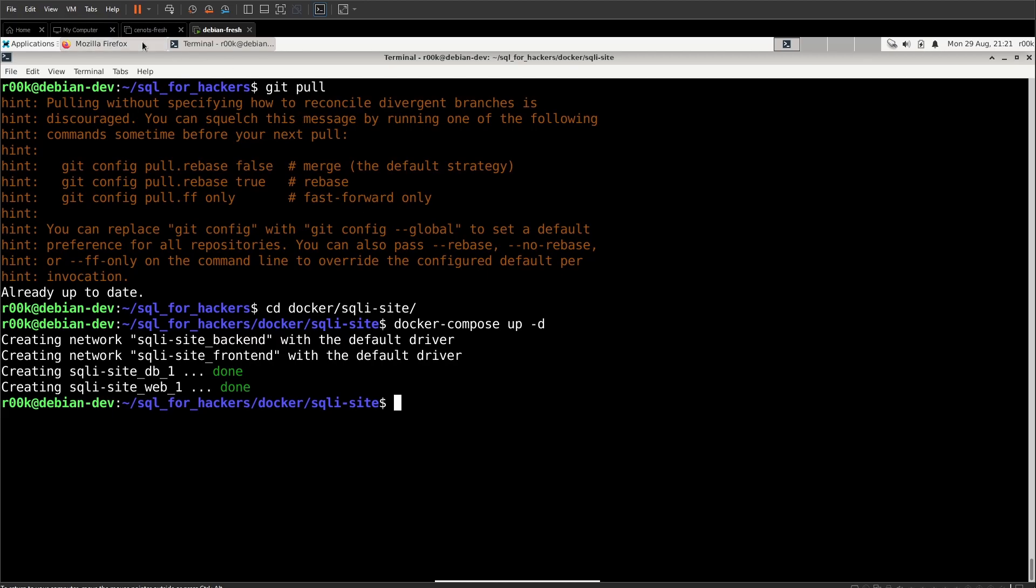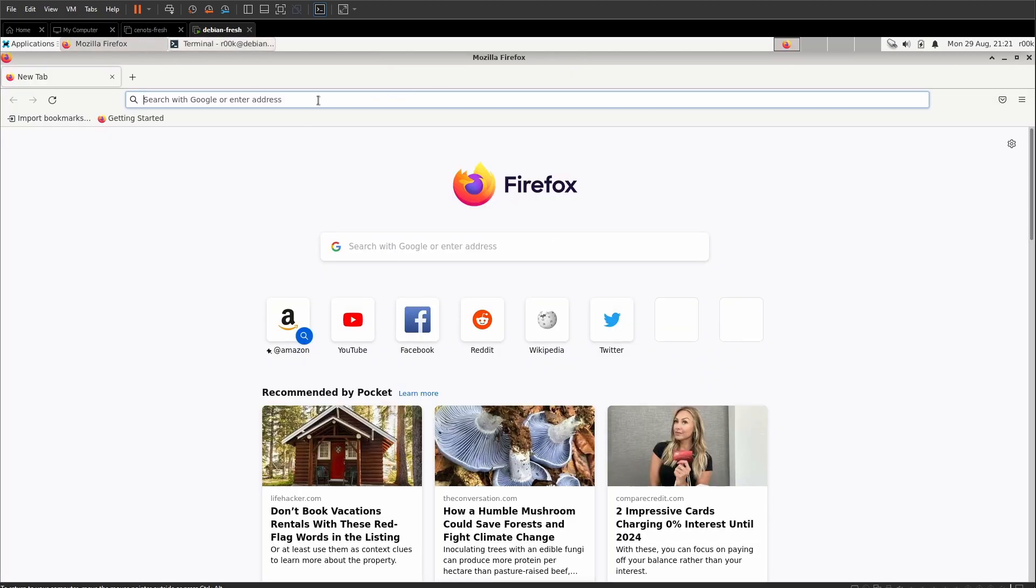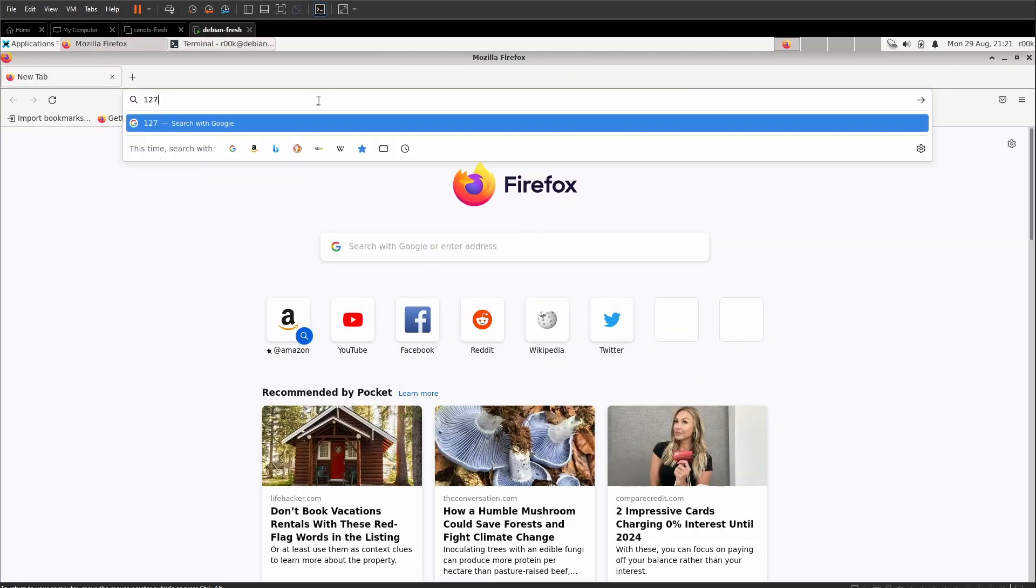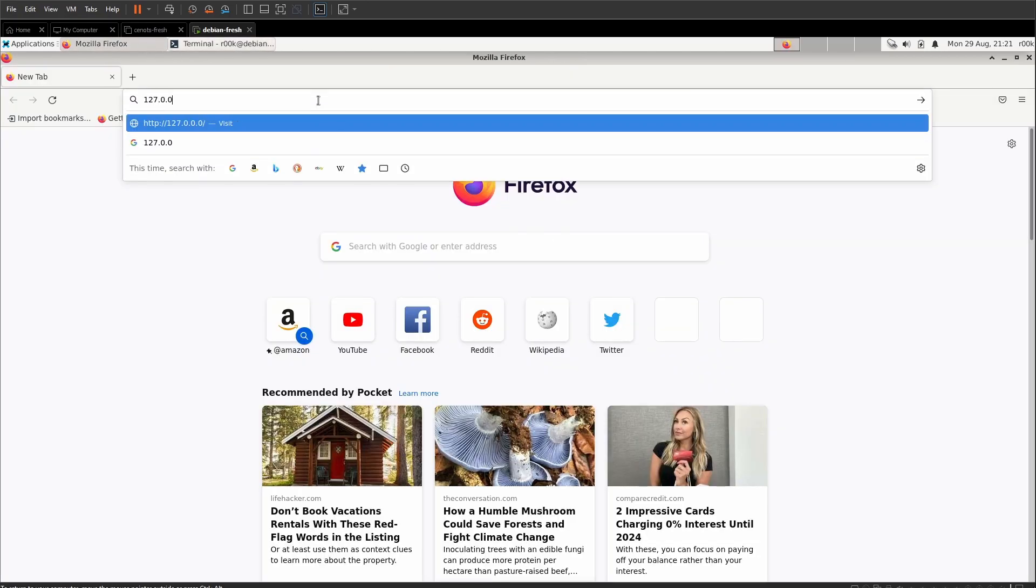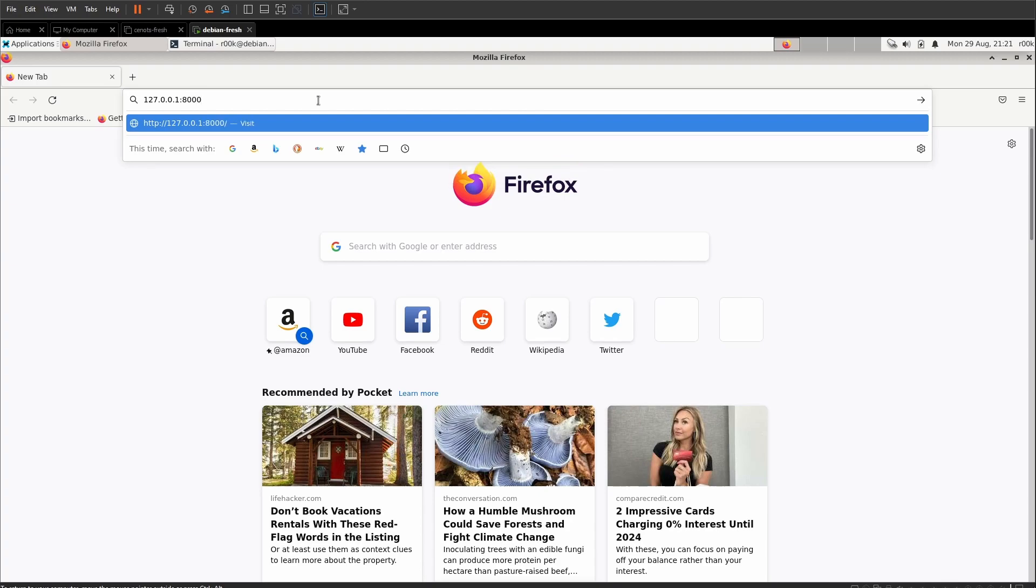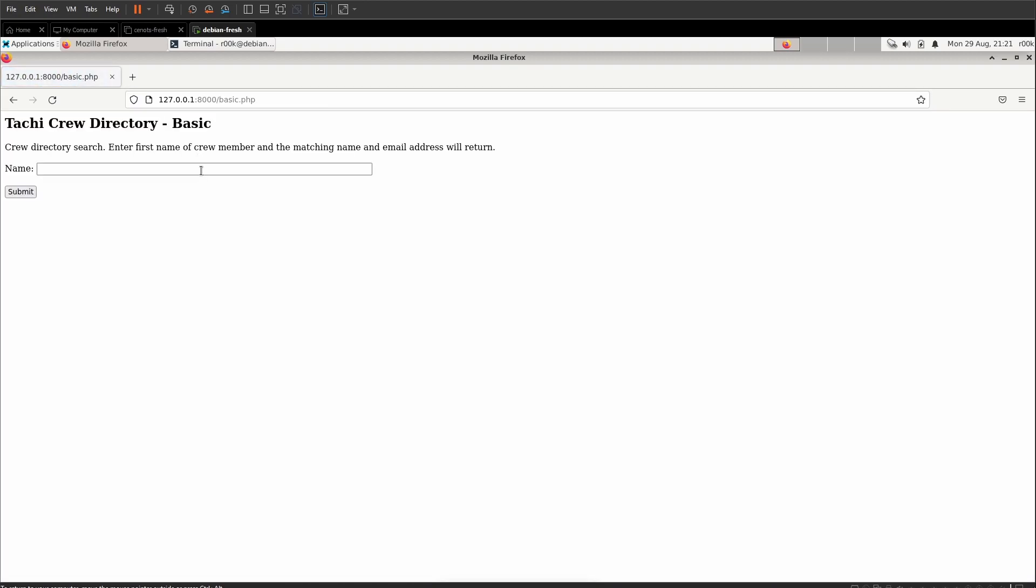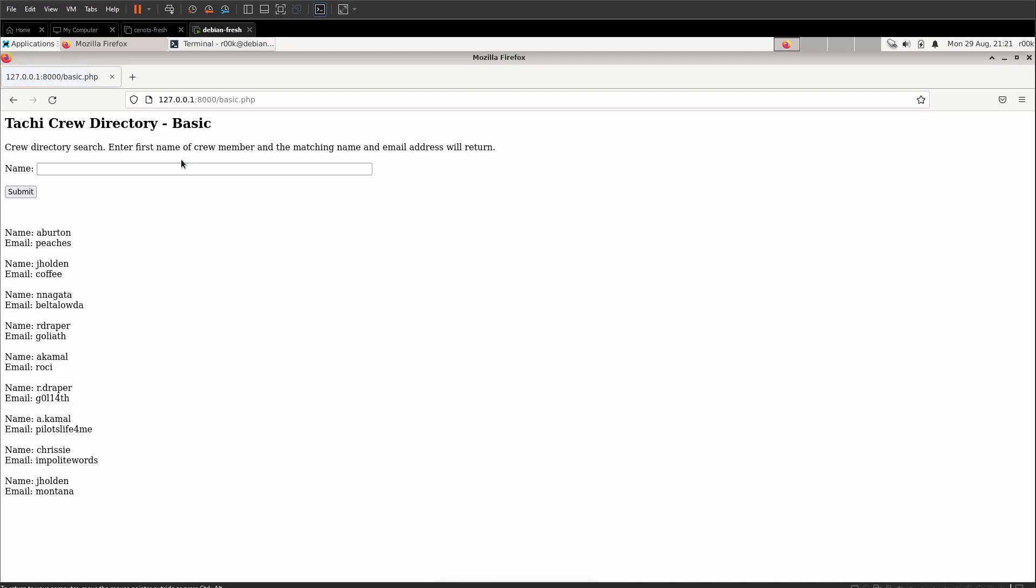Now that that's in I just want to do a quick recap. If you remember from the last video, the intro video, we did a union select to get our username and password from the users table. And we can see the usernames and passwords here.